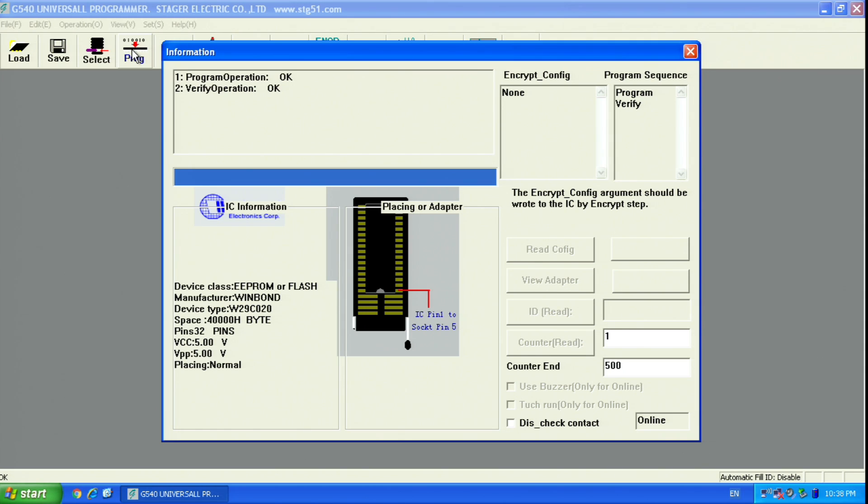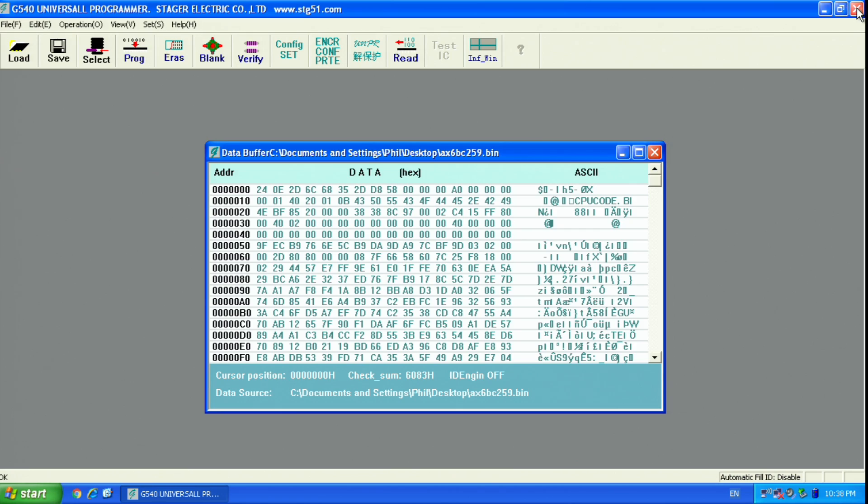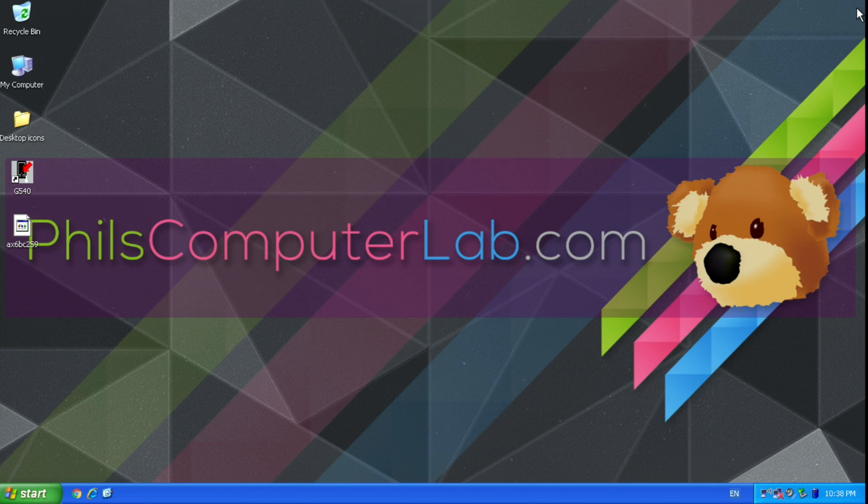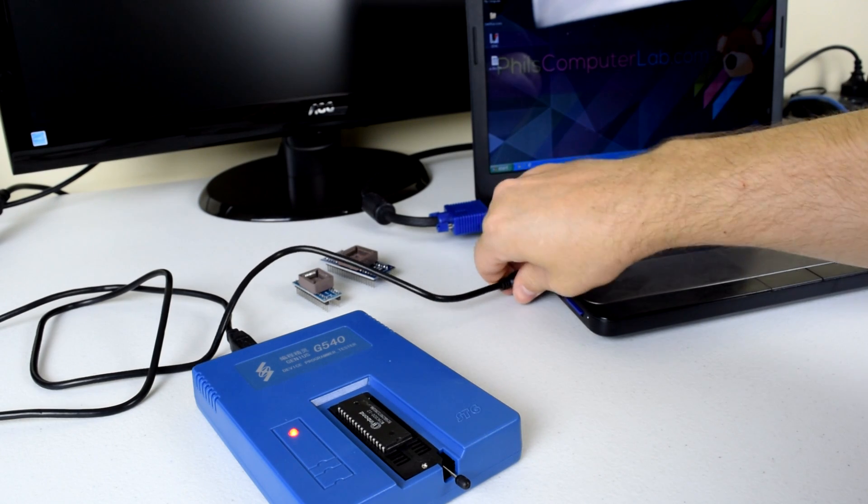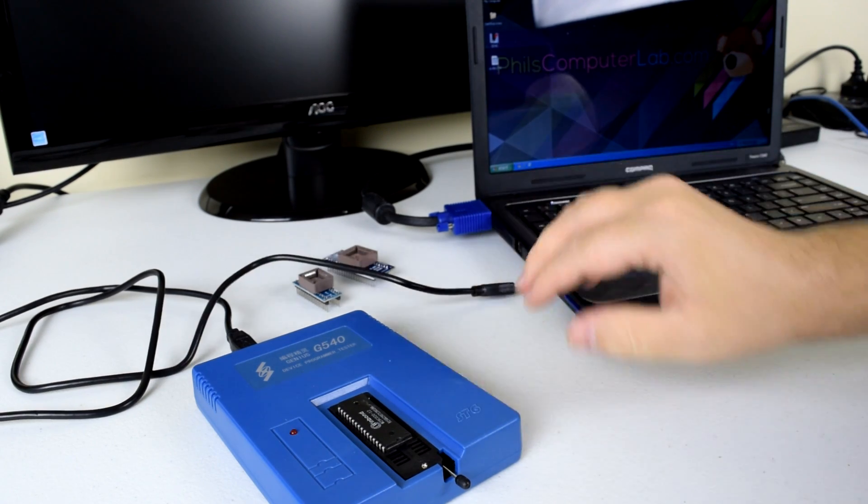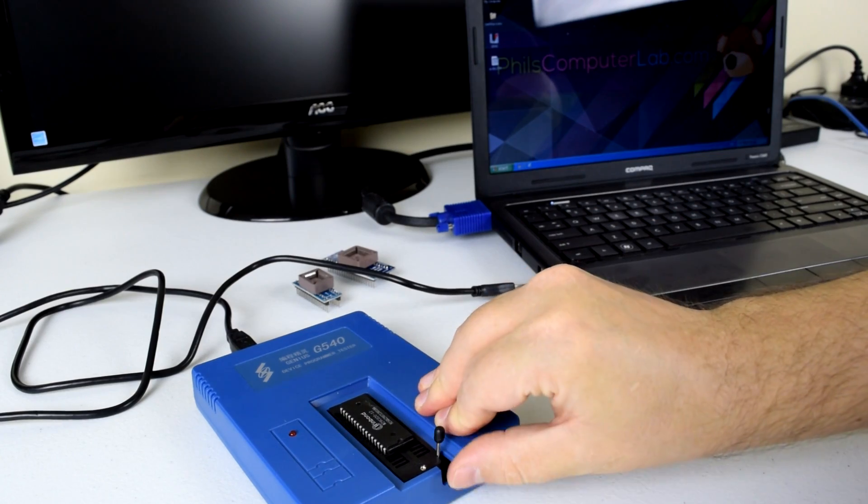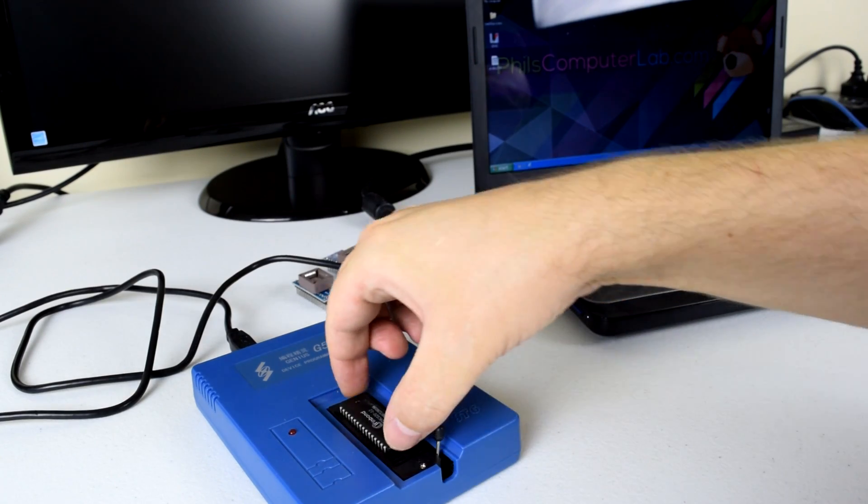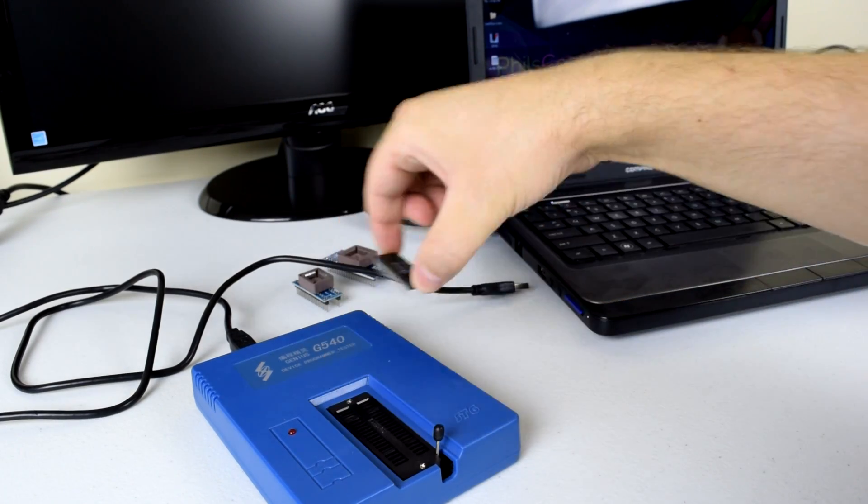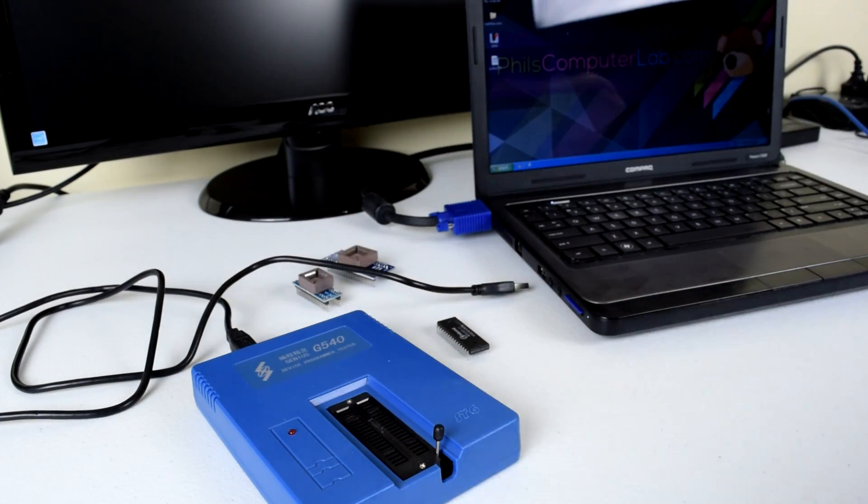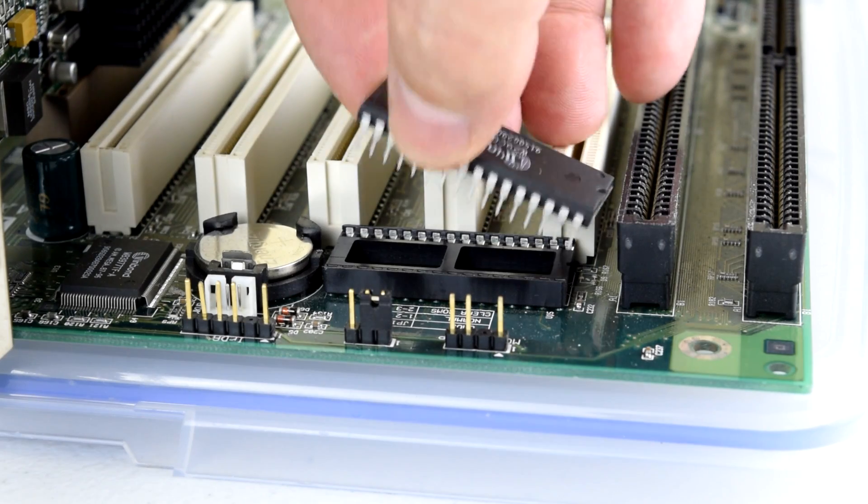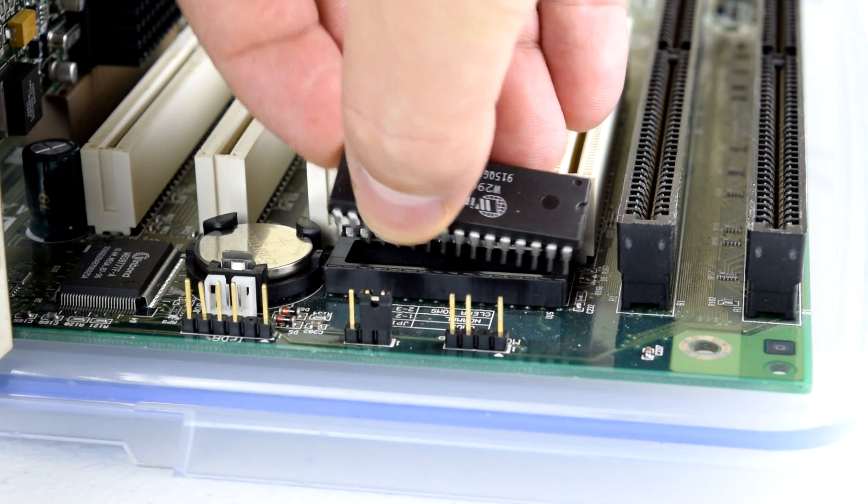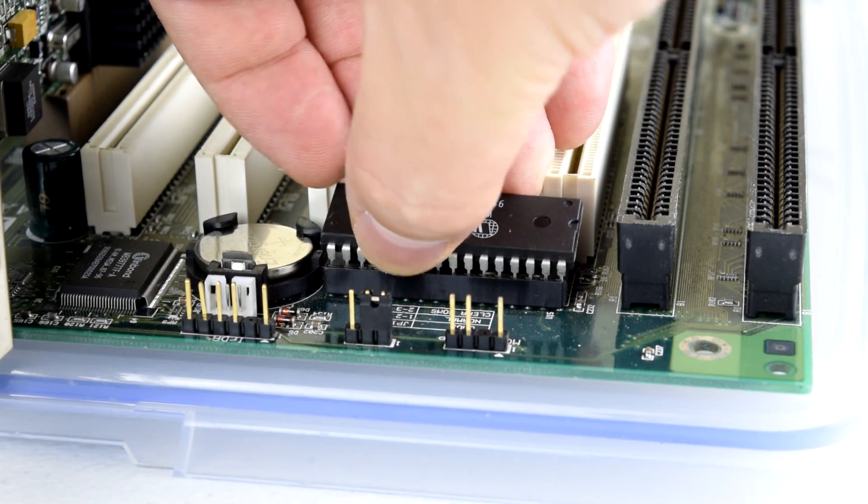Once that's done, we close everything down, unplug the G540 and remove the BIOS chip. Re-insert the BIOS chip into the motherboard and we're good to go.